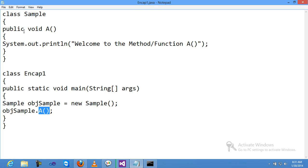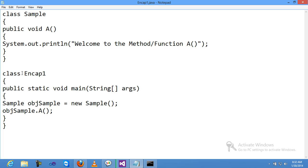To save this program, you need to use the main class name. The main class name is Encap1 because the main method is inside this. I need to save it as Encap1.